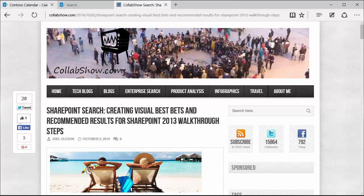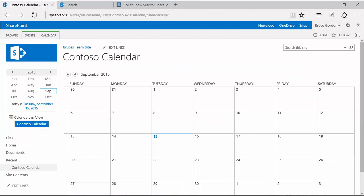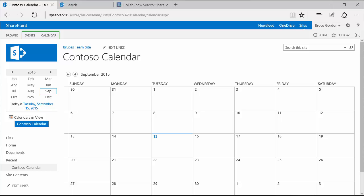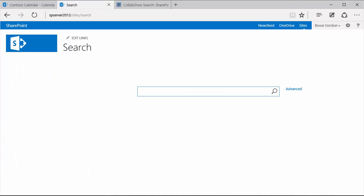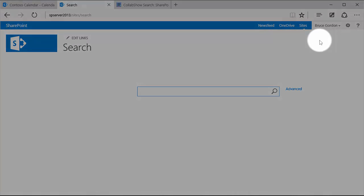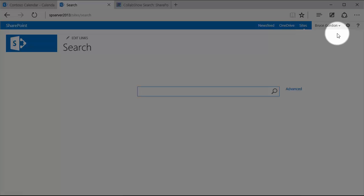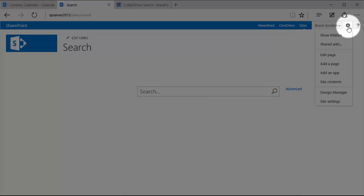For this demonstration, the page that I want to link to the recommended results in the visual best bet is this view of this Contoso calendar. I have a separate search center site collection that I'm going to switch my browser to and this is where I'm going to create my recommended results. Now in SharePoint 2013, recommended results are associated or tied with query rules.